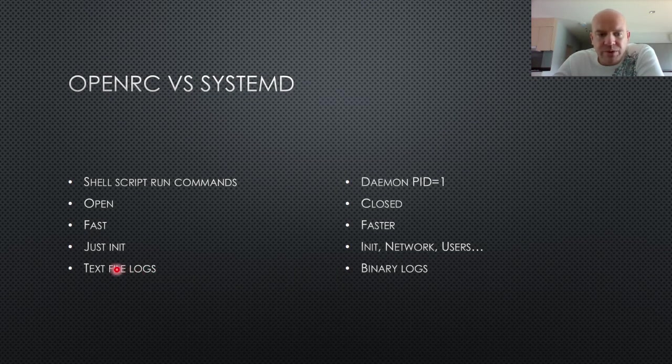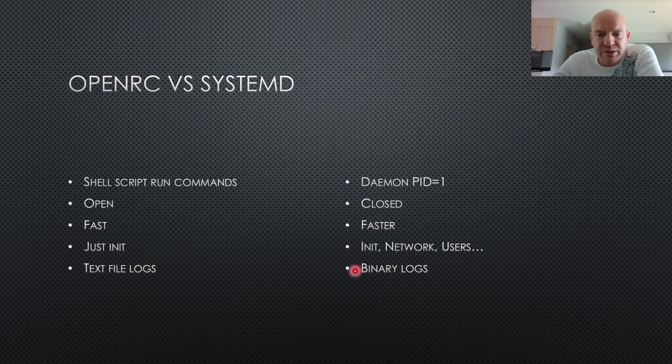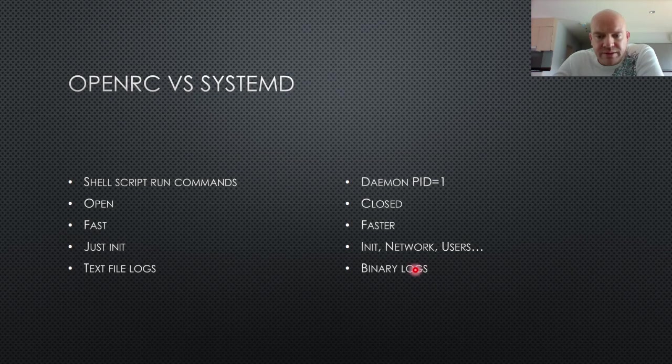When you run OpenRC, you get text file logs like you would expect, whereas SystemD produces binary logs, which can be more difficult to access sometimes. So another reason why a lot of people don't like SystemD.